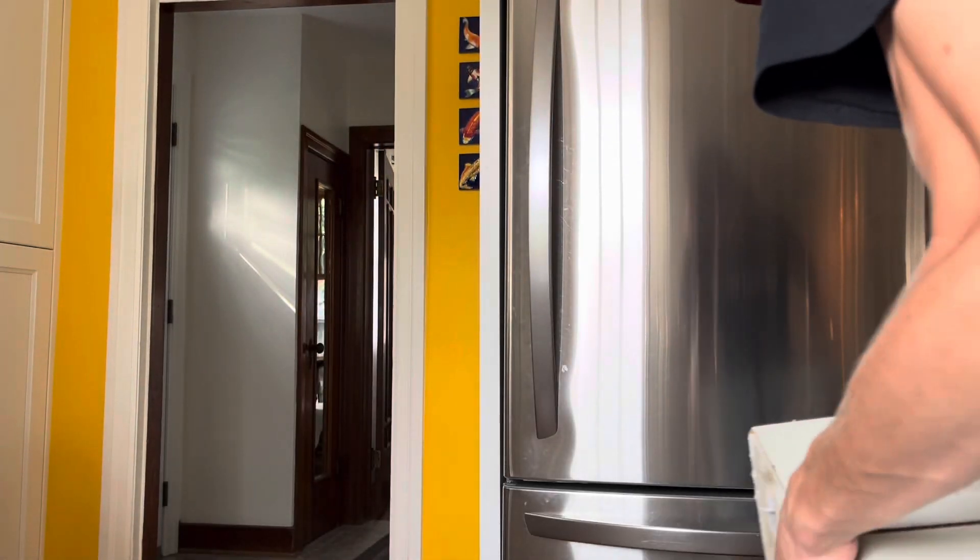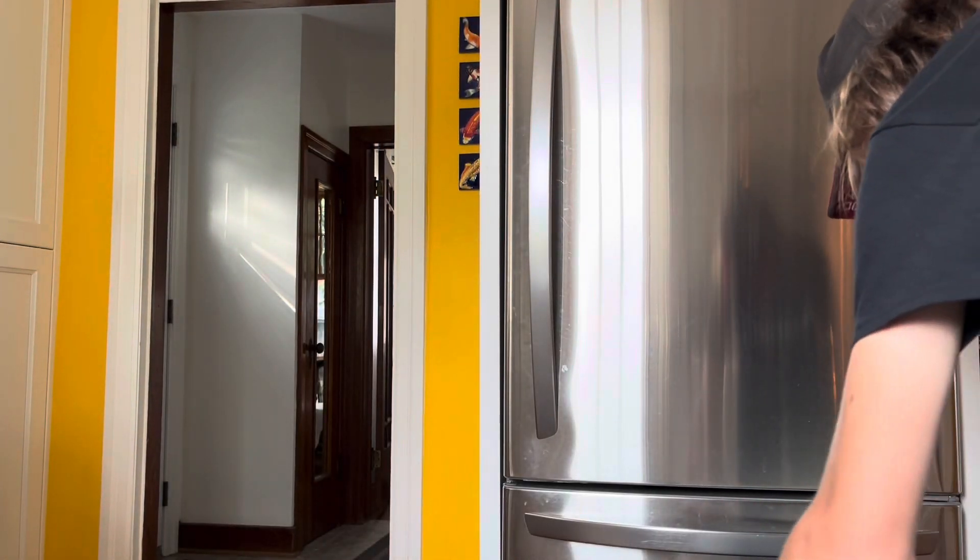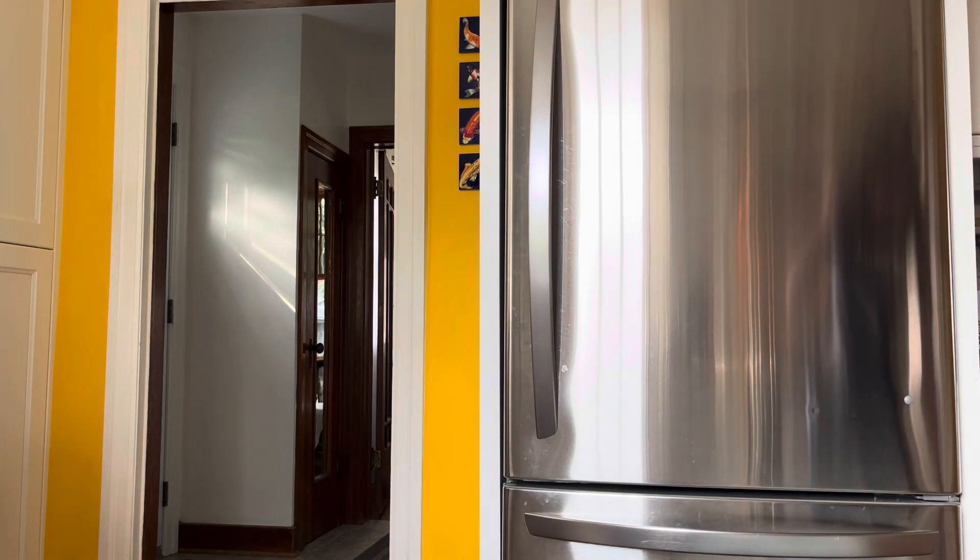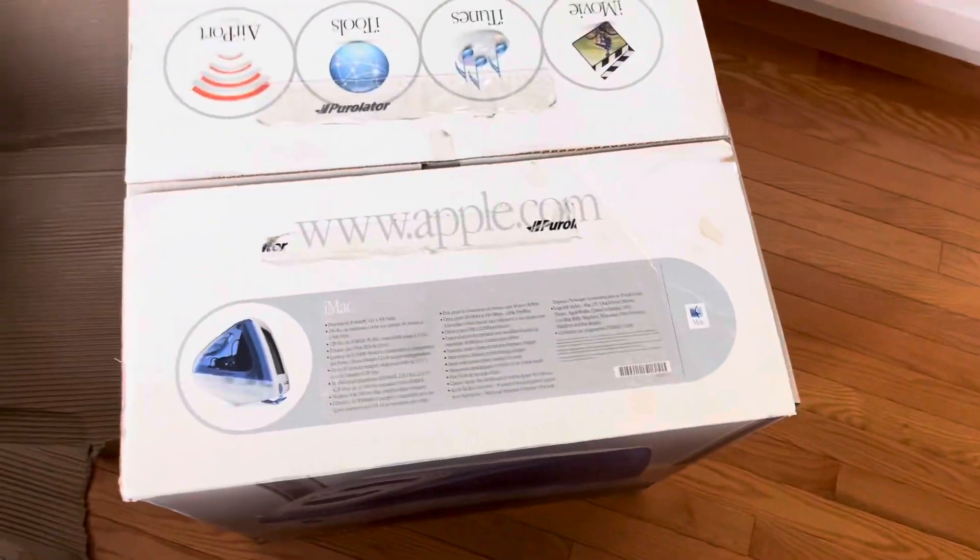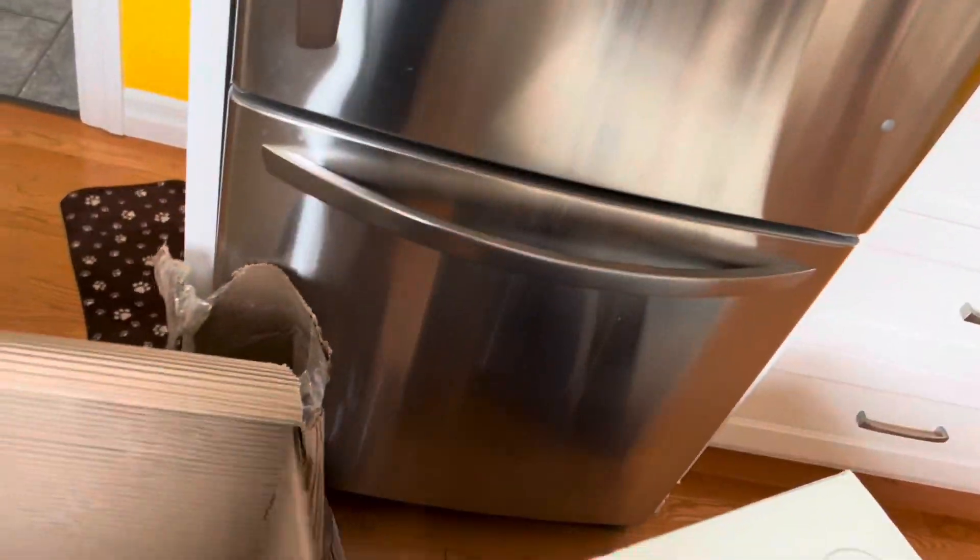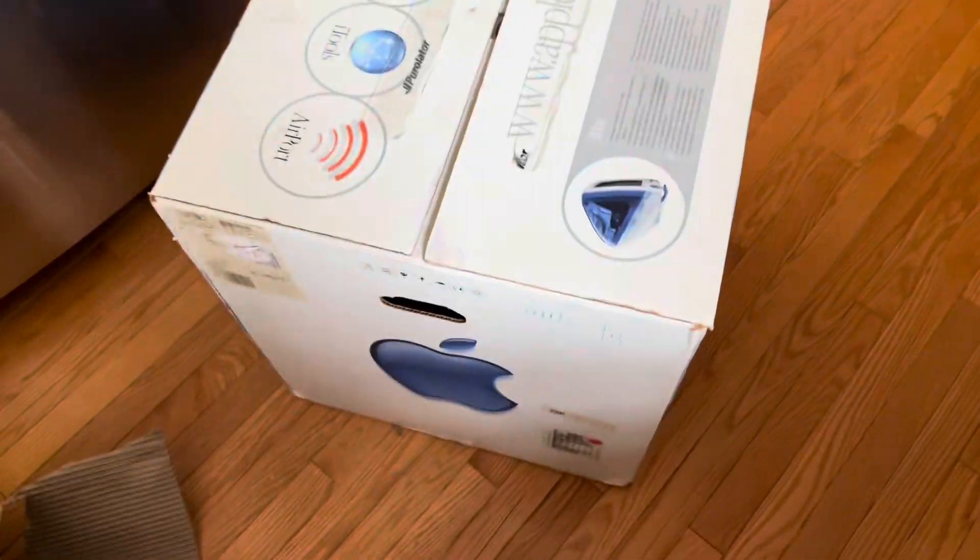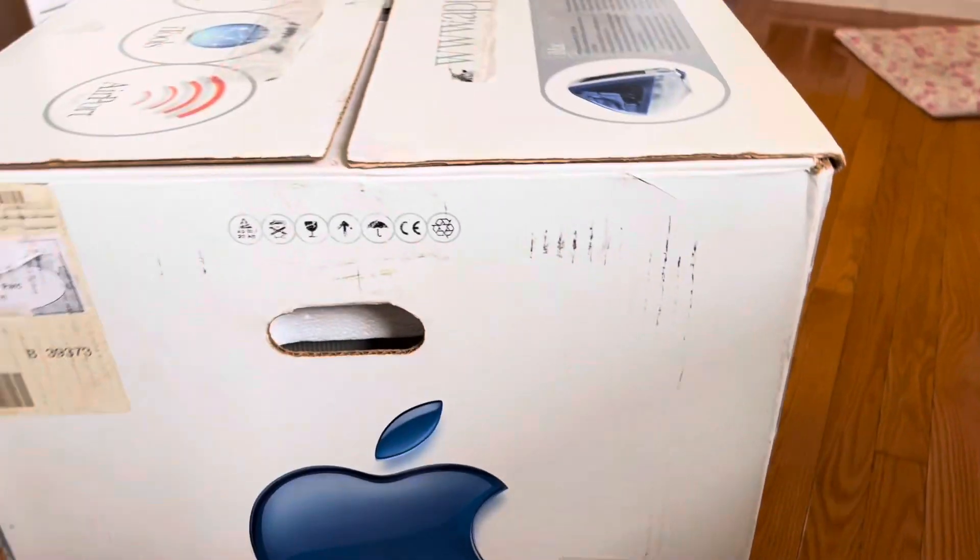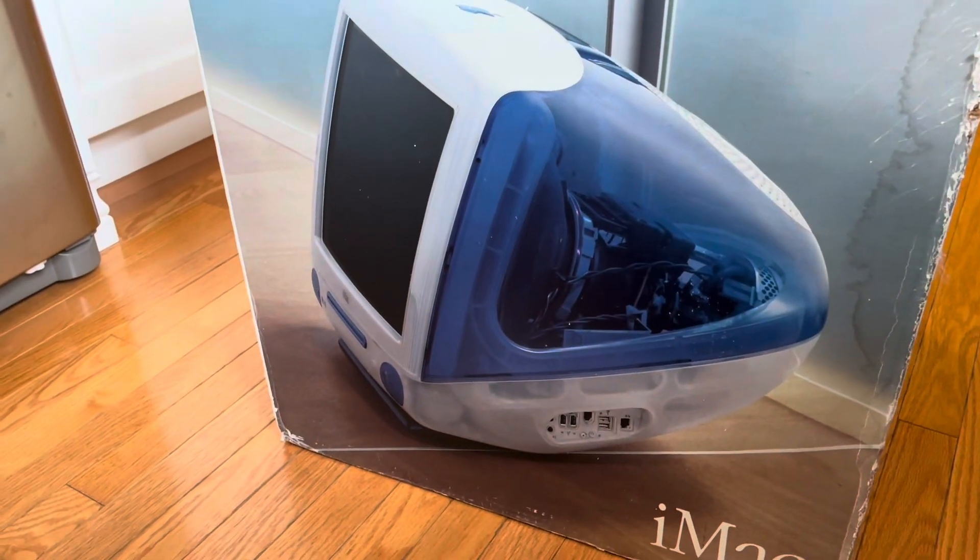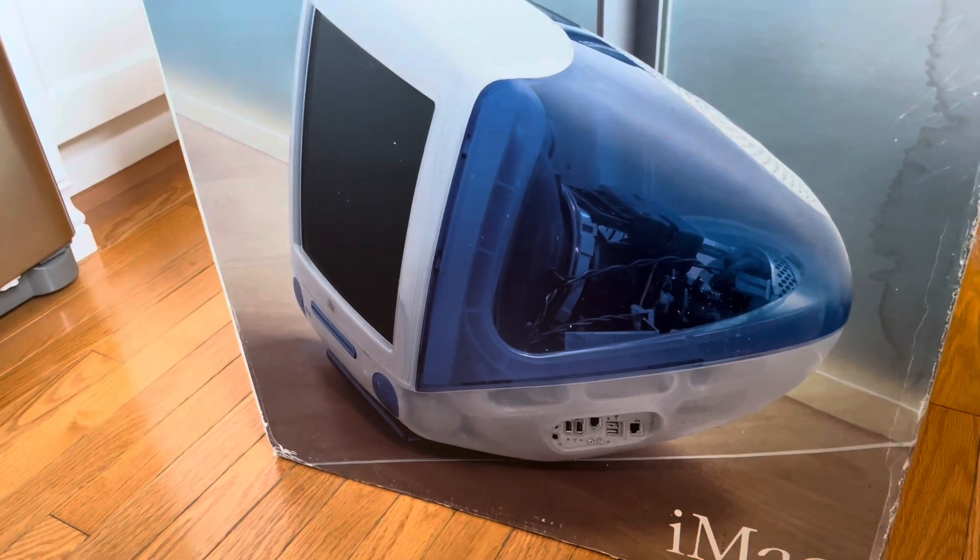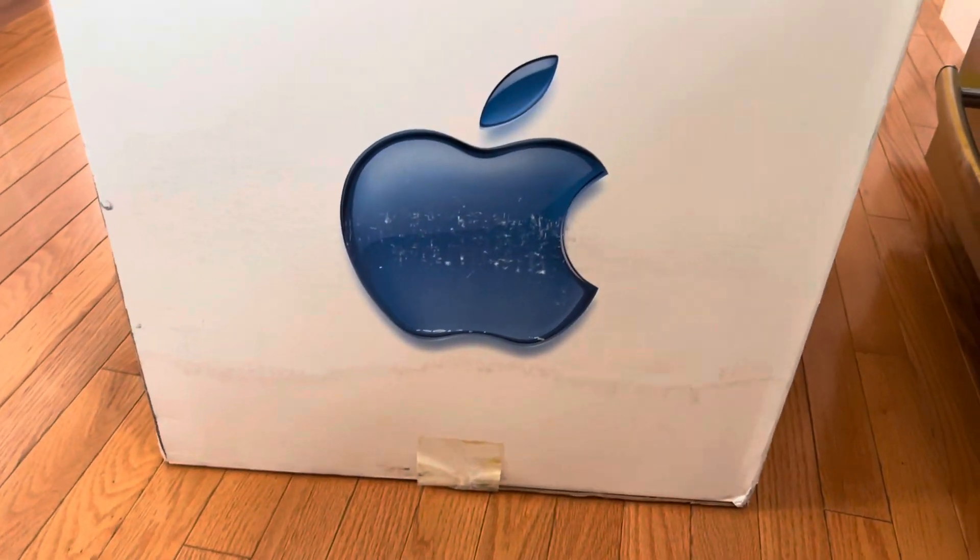I was given no details on this computer other than it was a boxed Indigo and it was actually in the same province as me. The only reason I didn't go and pick it up is because it's about six hours from me so it would be a 12 hour round trip which I don't really feel like doing.